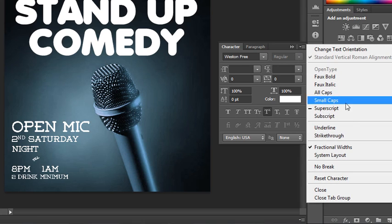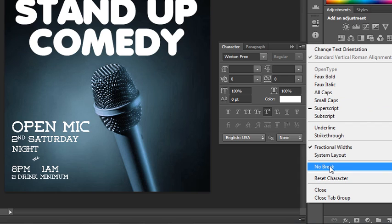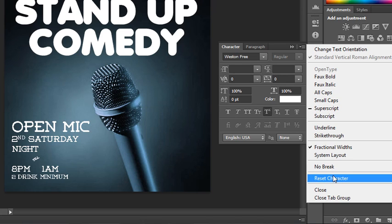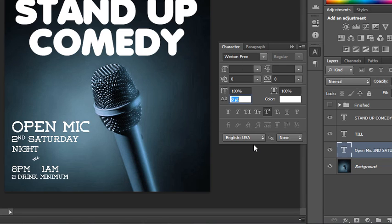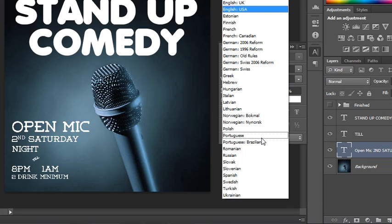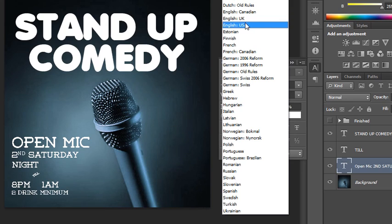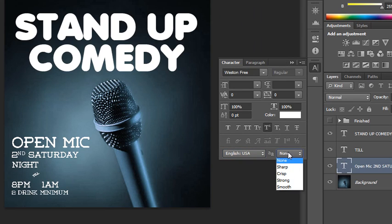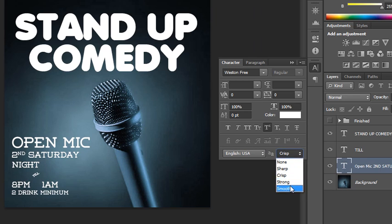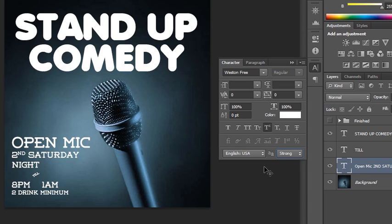You could also choose whether or not to include breaks — even if you have a paragraph break, you could ignore it by turning no break on. You can reset the character of any text block by clicking the reset character box. At the bottom of the character panel you can switch languages — changing to UK English or Canadian English could be slightly different. Here's anti-aliasing: you could leave it on sharp, crisp, strong, or smooth, and scroll through to pick the one that looks best.